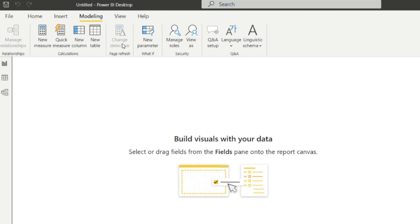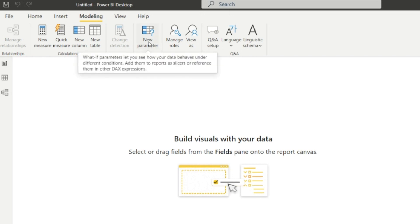Next one is the Page Refresh. Here we can refresh the page. And the next one is the What If parameter, so here we can create a new parameter if we want.